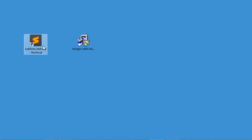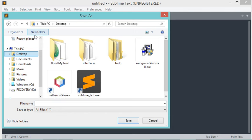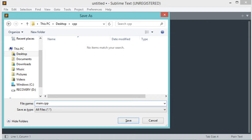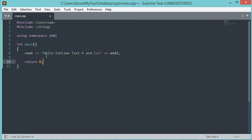Now let's open Sublime Text and create a new file. Let's save this file on the desktop into a new folder called cpp. I will call this file main.cpp. Here let's write some C++ code. This is a simple C++ file that allows us to print some text to the user. Let's save this file.